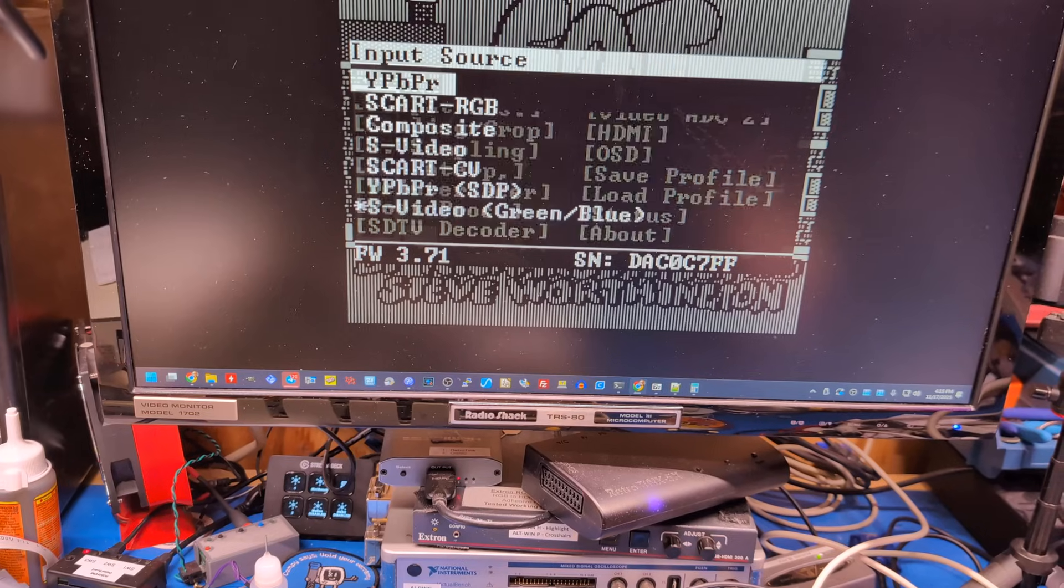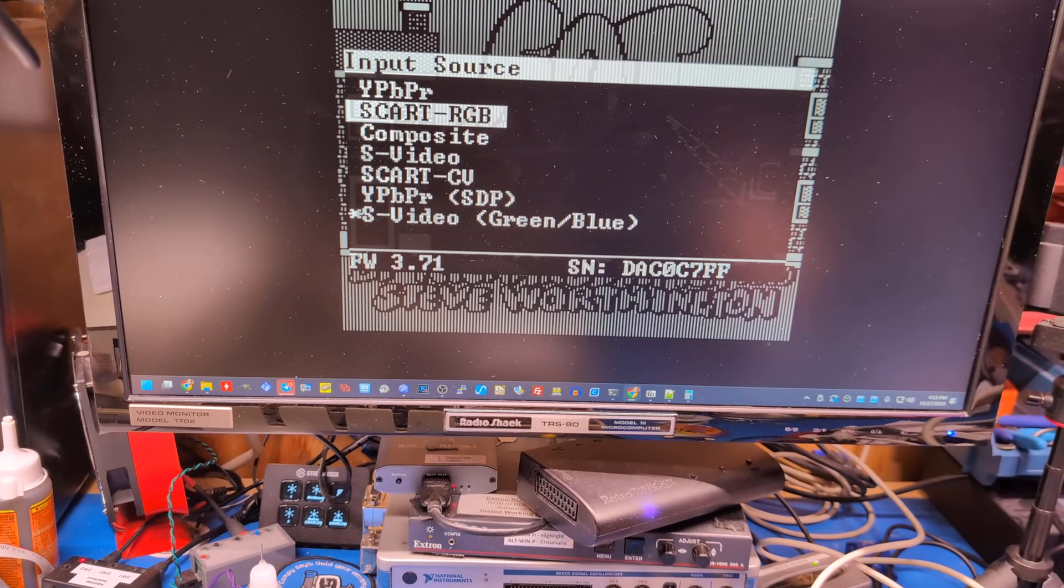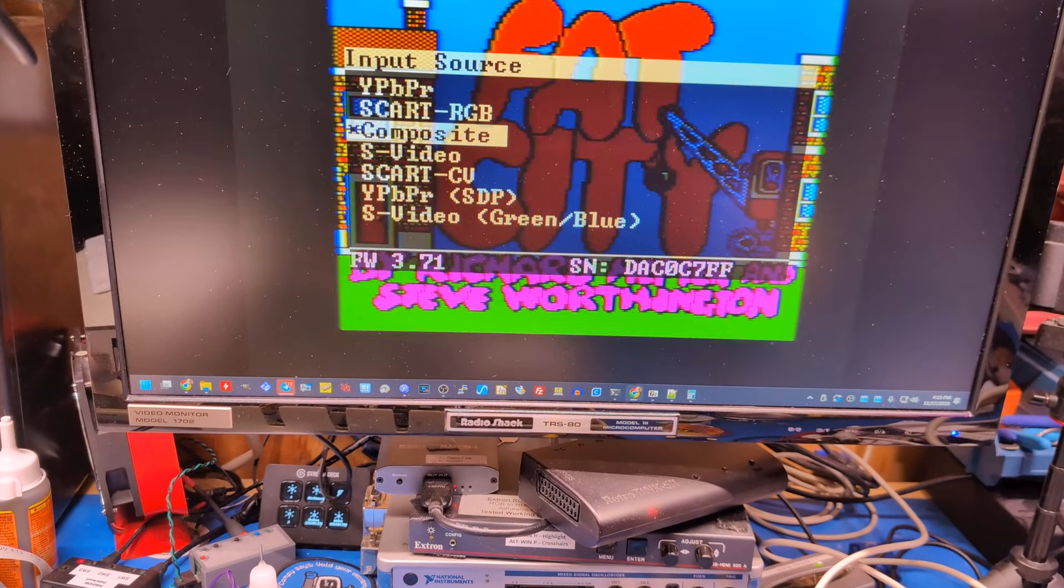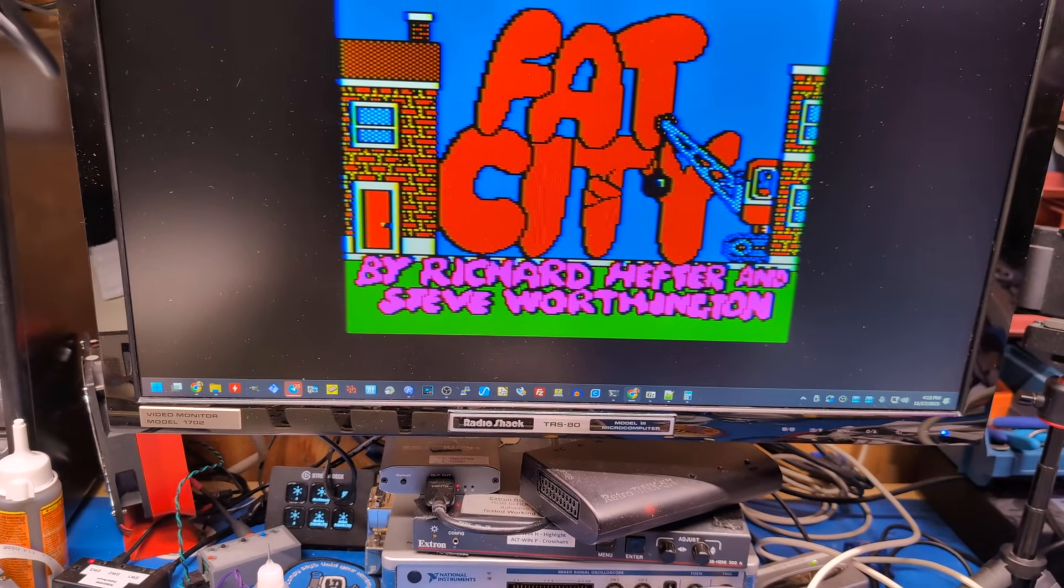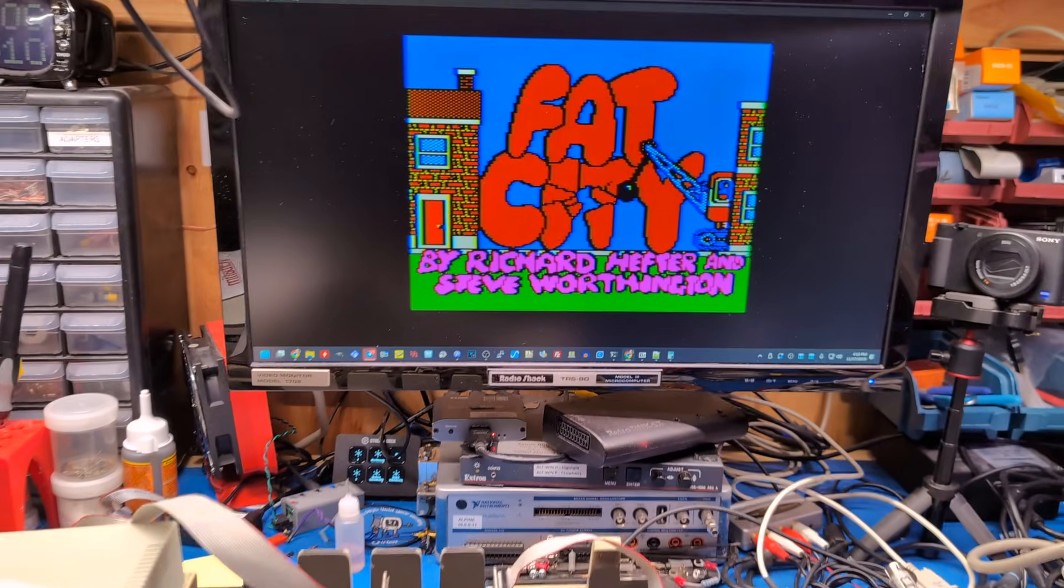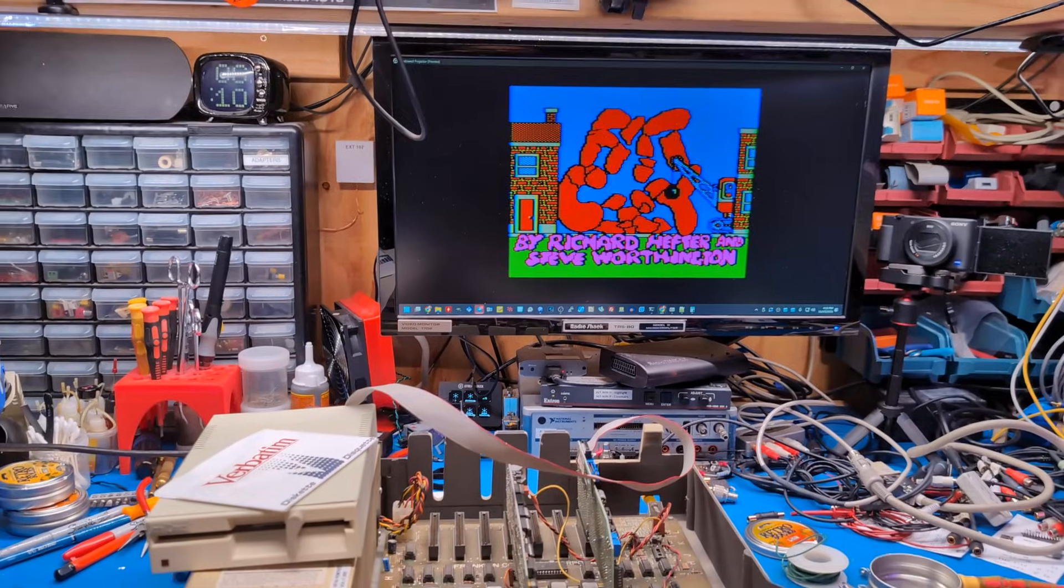So color is not working because there we go. Oh, it looks great. Yeah, freaking works. Nice.